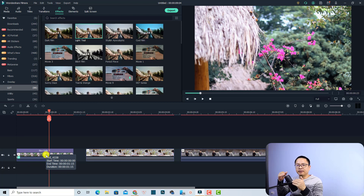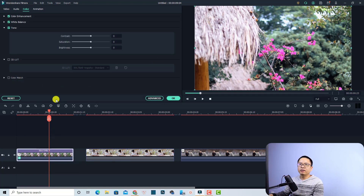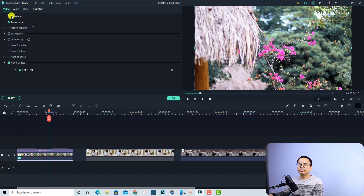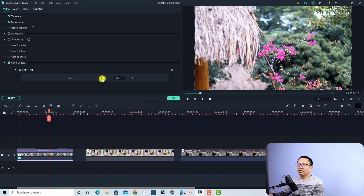Now if I want to change the intensity of the LUT, all I need to do is double-click on the video and then go to my Video tab, find the LUT effect here, and then I can change the alpha of the video. I can also change the look right here — it's up to you.